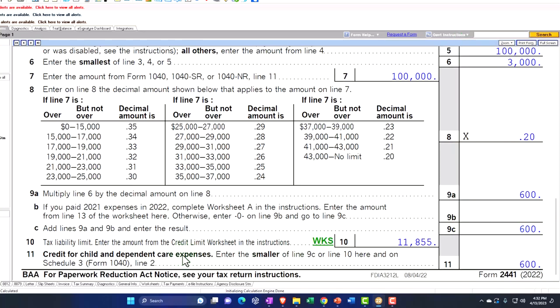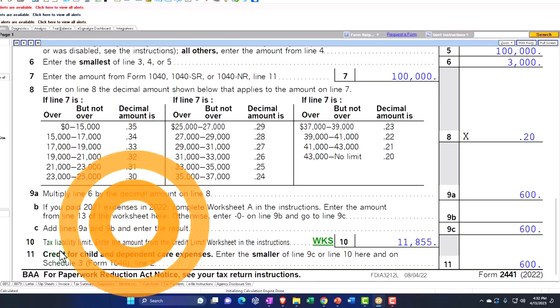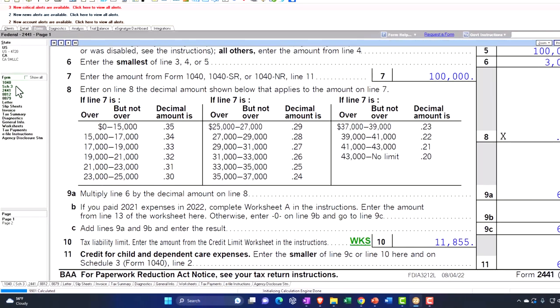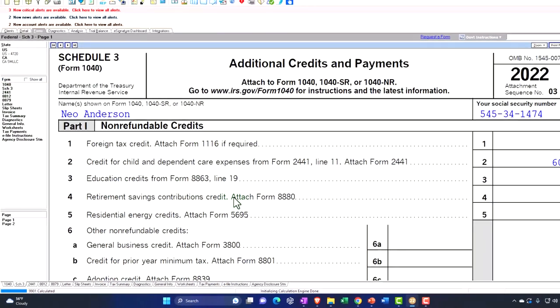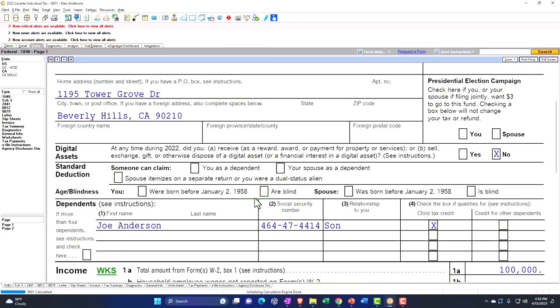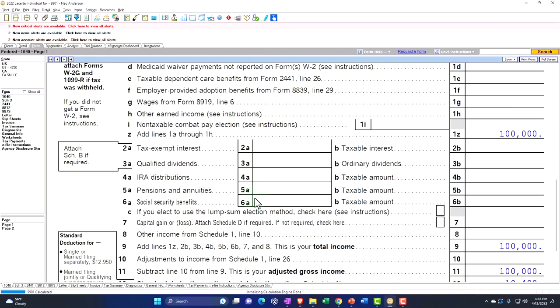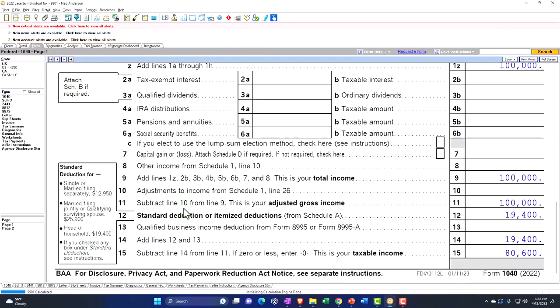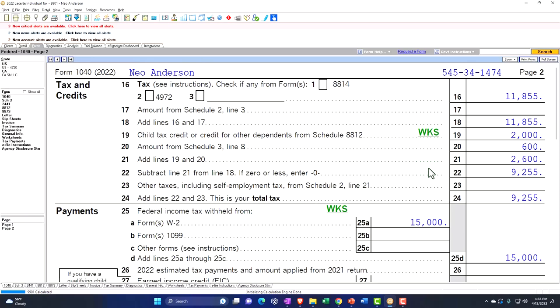There can also be a limitation based on tax liability, because this is a non-refundable credit. That's what's pulling into line 3 of Schedule 3, which then flows to the second page of Form 1040.